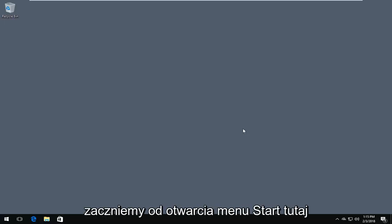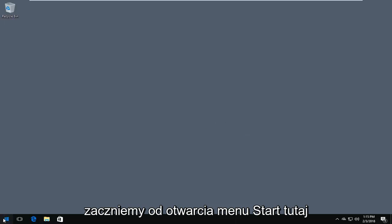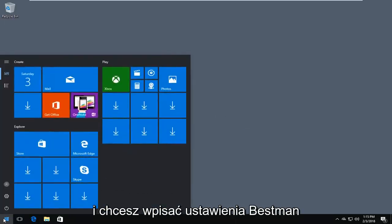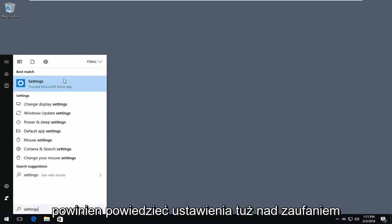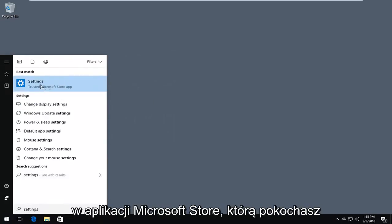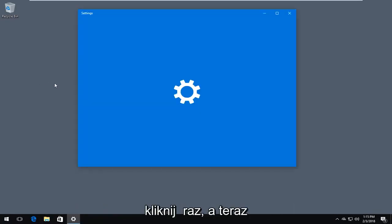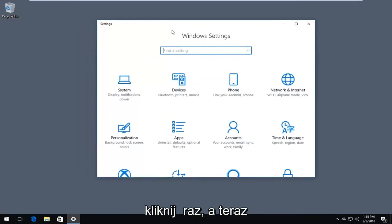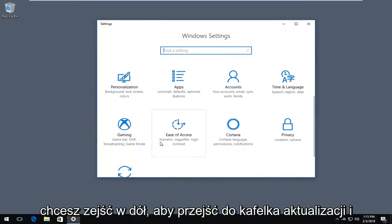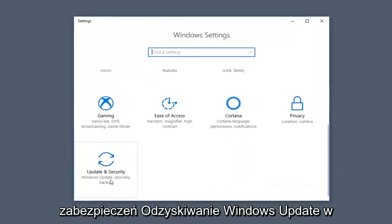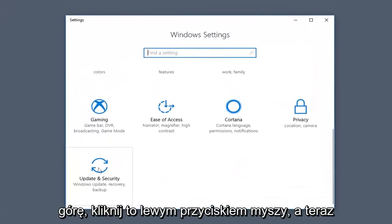We're going to start by opening up the start menu here, and you want to type in settings. The best match should say settings right above trusted Microsoft Store app. You want to left click on that one time. Now you want to go down to get to the Update and Security tile — Windows Update, Recovery, Backup — and left click on that.